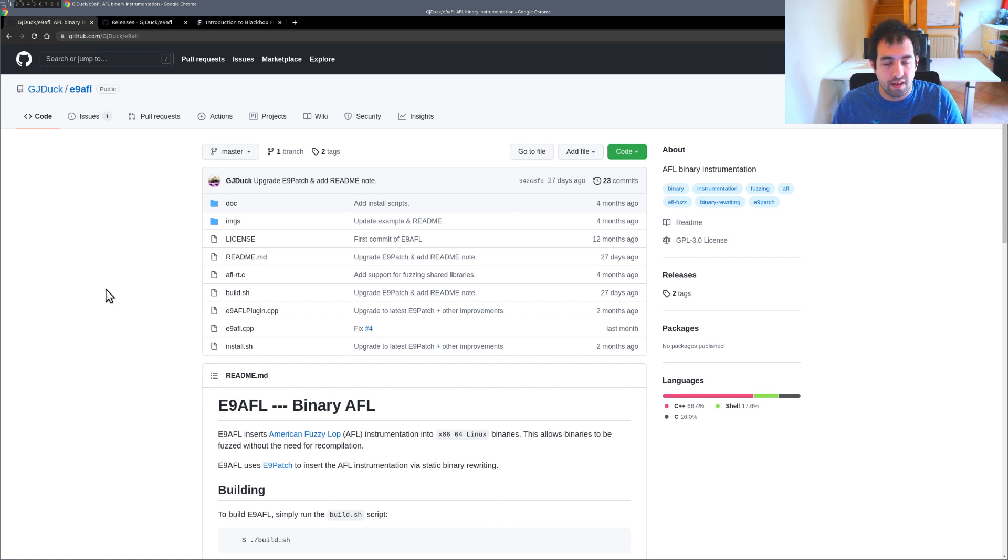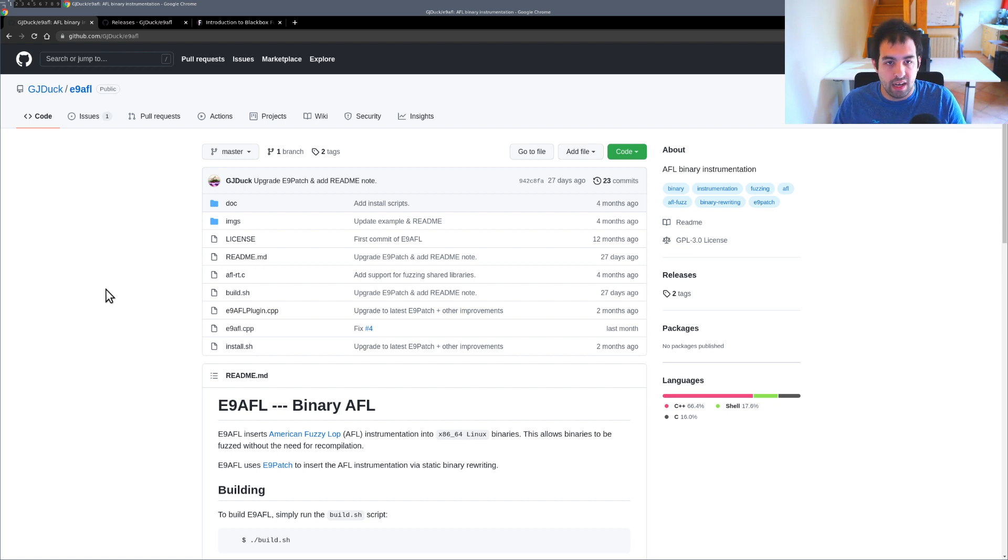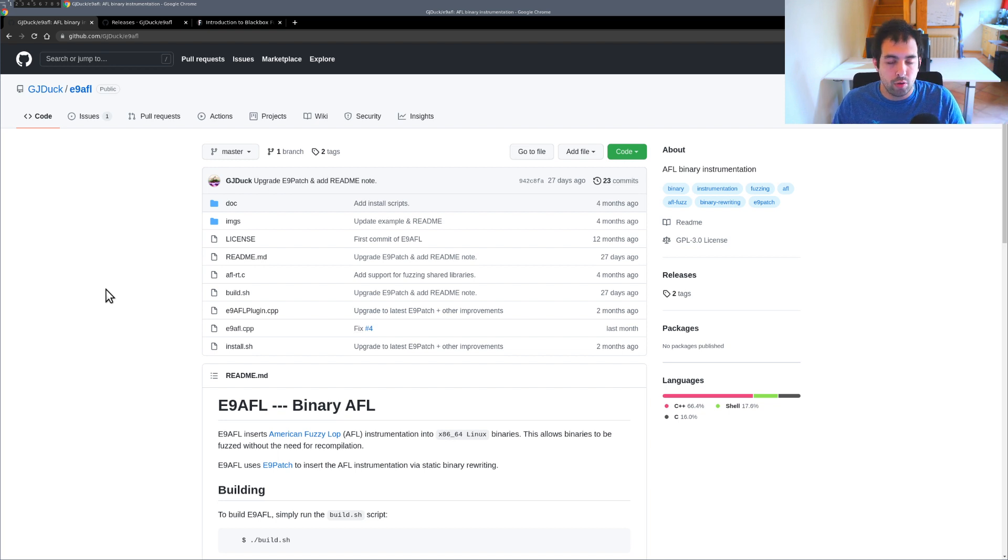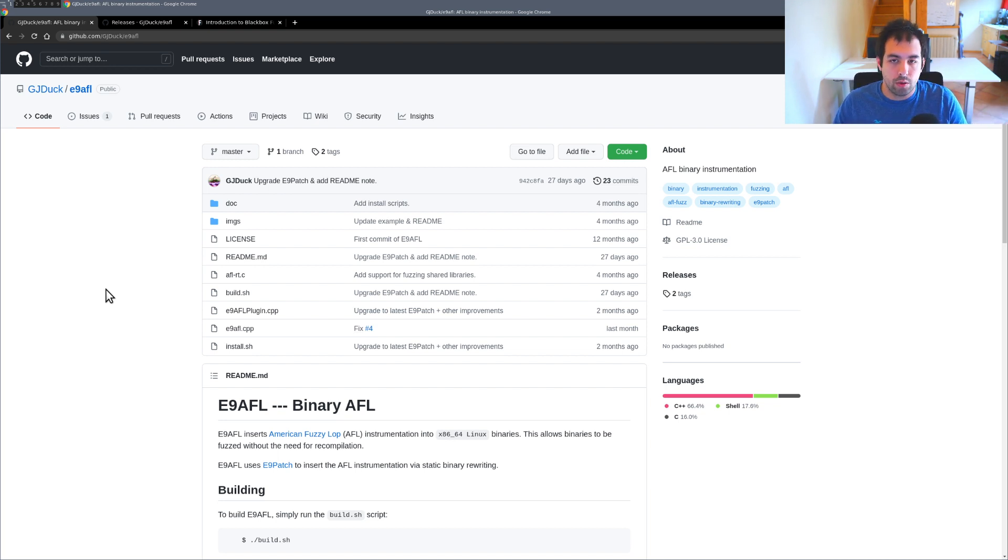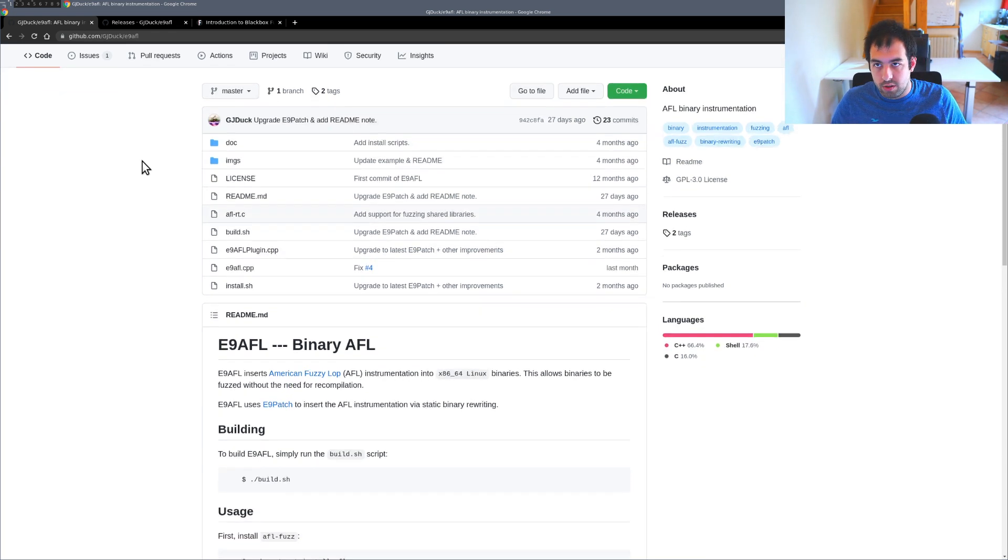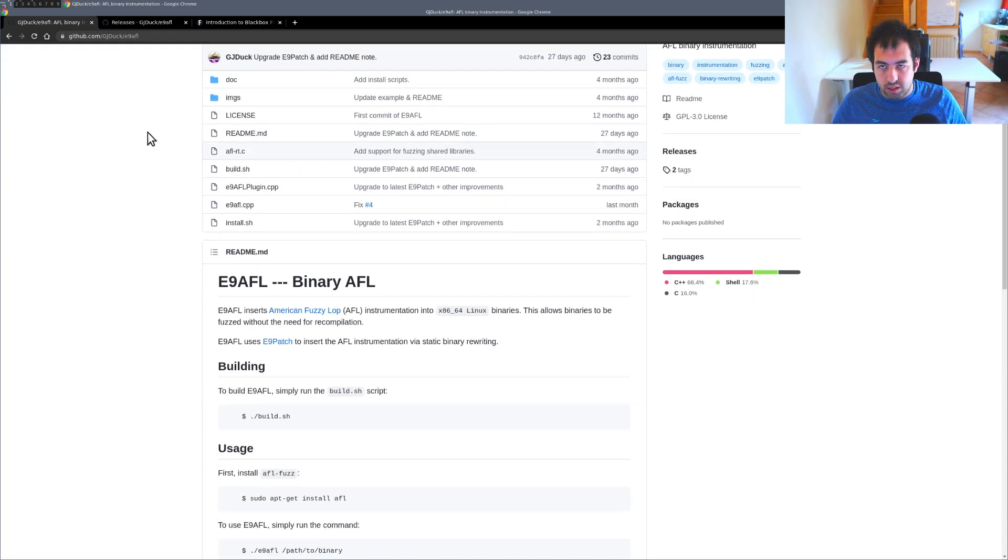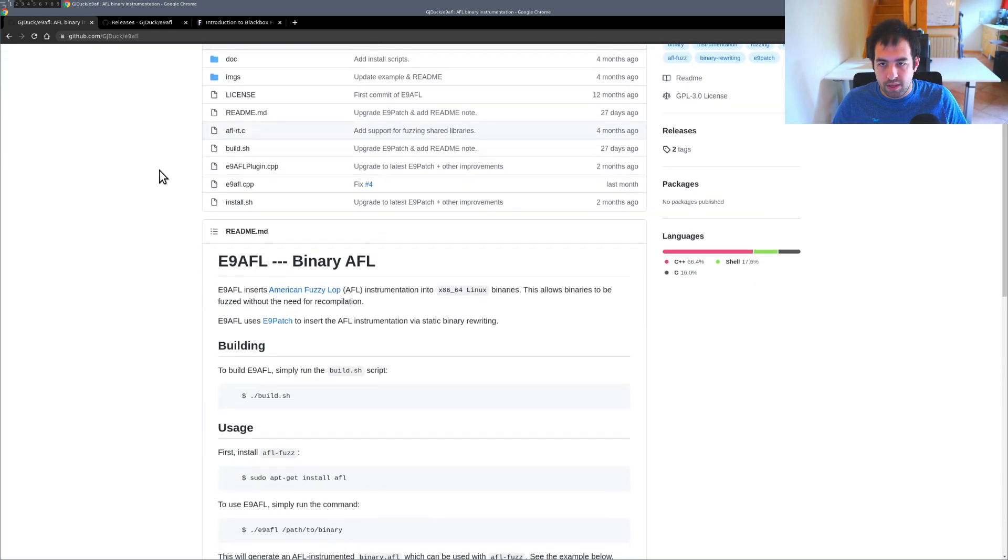Especially the result, is this faster or not than the classical stuff that we have like AFL QEMU and Frida mode. So that will be the main question we're going to answer today.